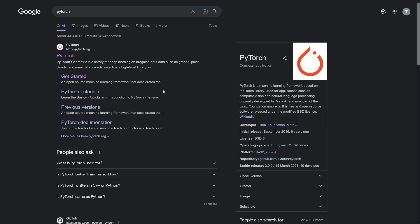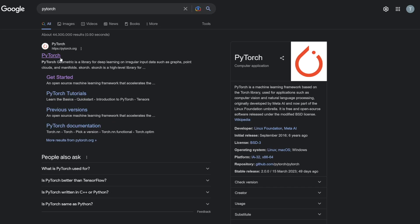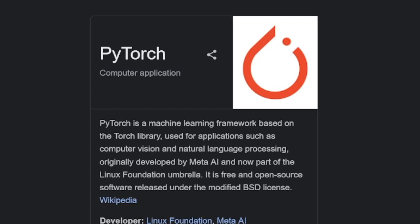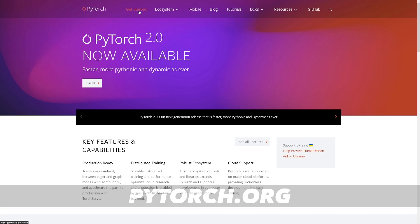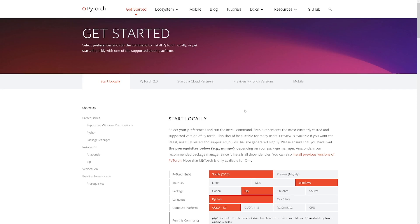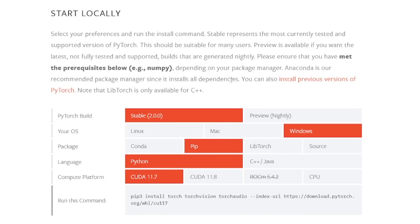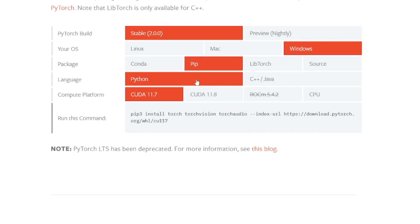The next software we have to install is called PyTorch. This is going to help Whisper AI detect languages and work with WAV and MP3 files. When you go to the PyTorch website, click Get Started and you'll see you can start locally on your computer - then you choose your settings.